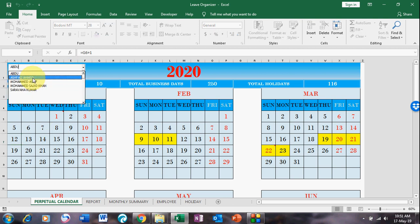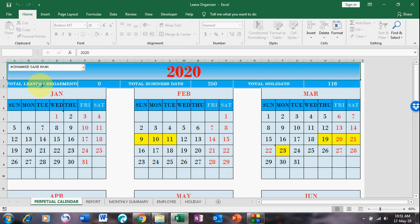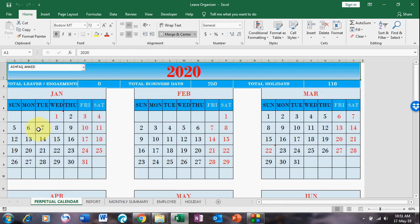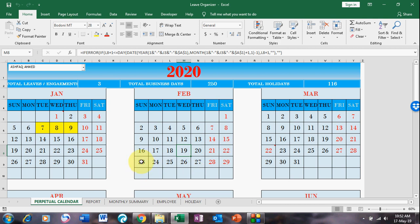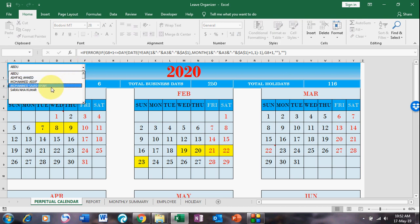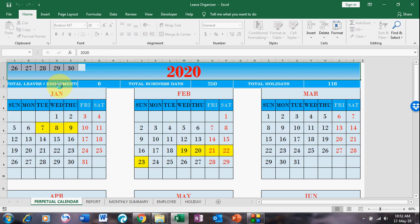For the second employee, I select them here and click 'Total Leave' so it will automatically refresh. Then I mark 7 to 9 and 19 to 23rd. If I go back to my previous employee, I select them and click 'Total Leaves' again to update.